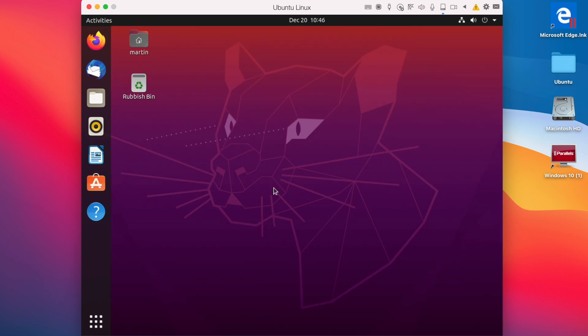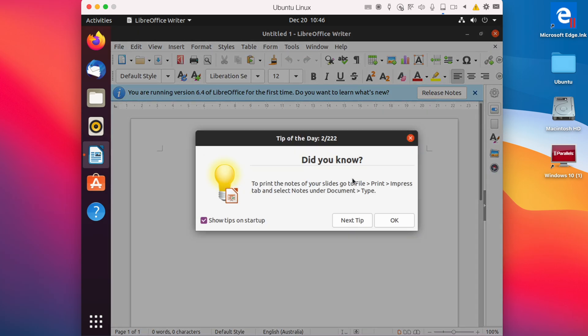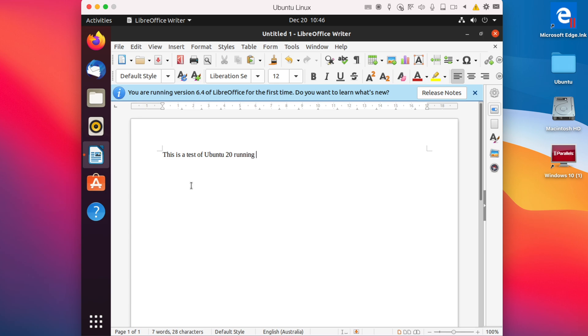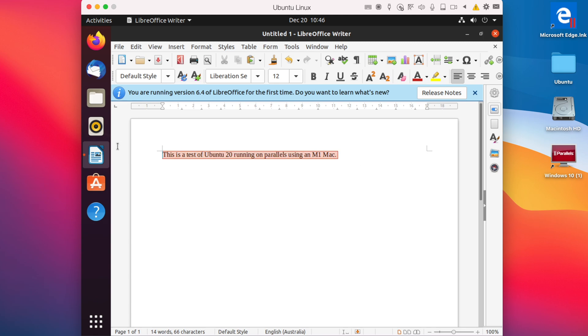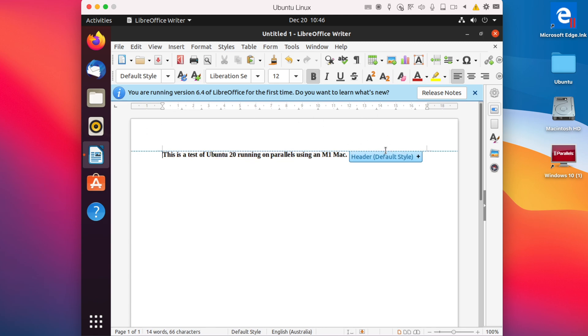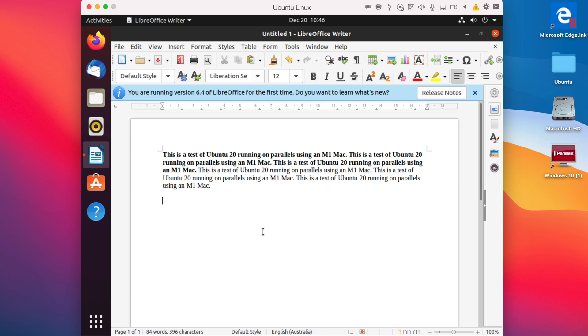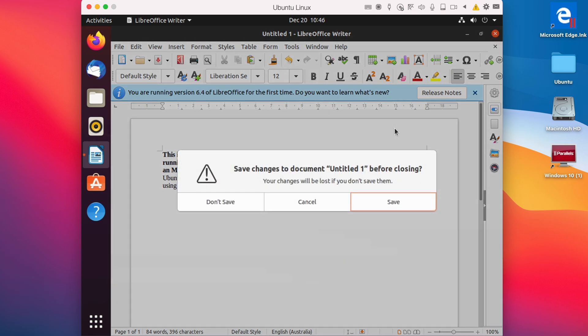So now that's done, we're going to be taking a look at LibreOffice Writer, which is like the Linux equivalent of Microsoft Word. So we can write in, 'this is a test of Ubuntu 20 running on Parallels using an M1 Mac.' And we can just copy that, make it bold, and we can also try and make it multiple times. So yeah, that's LibreOffice Writer.